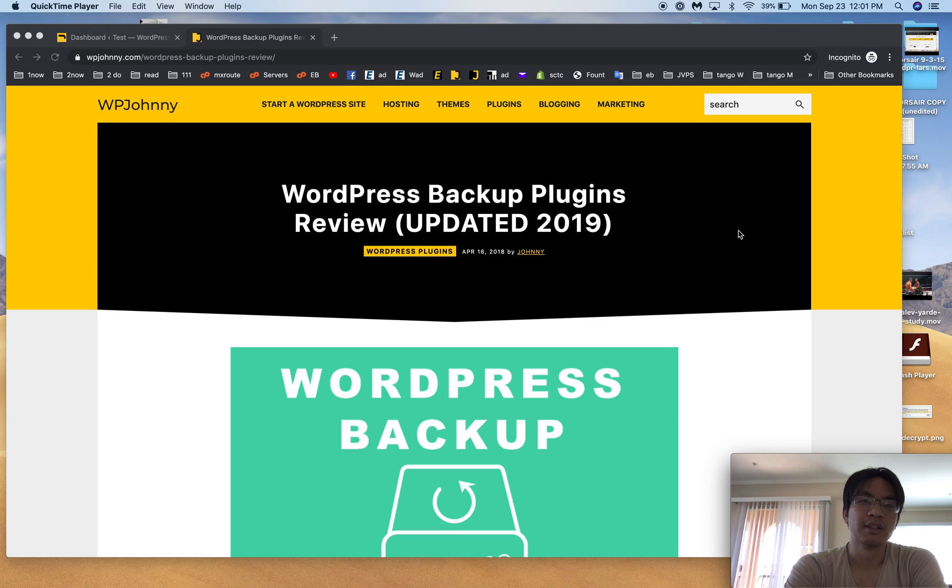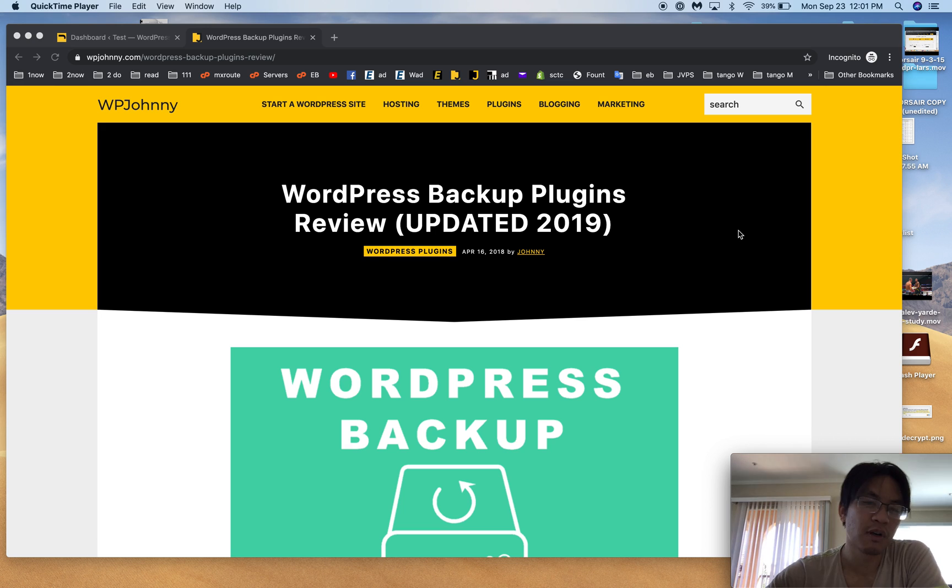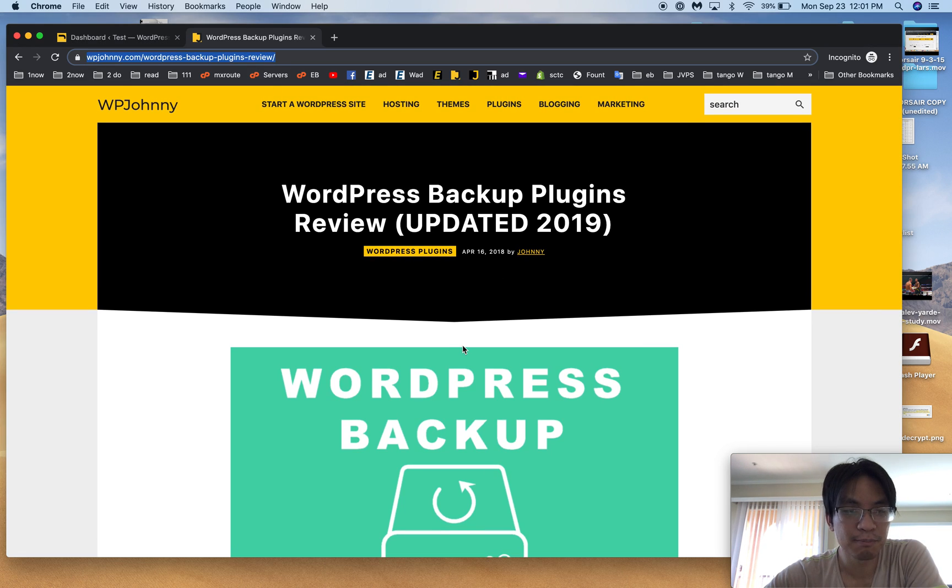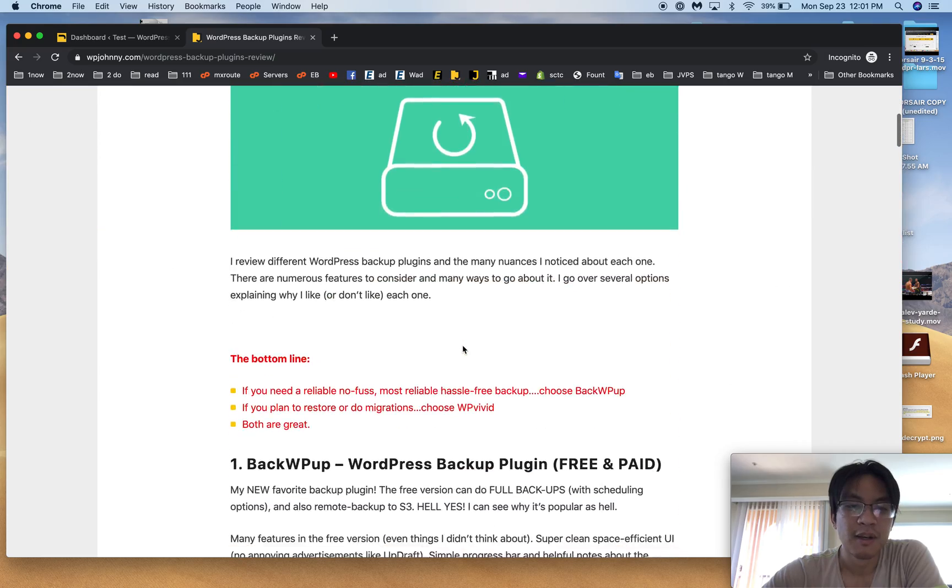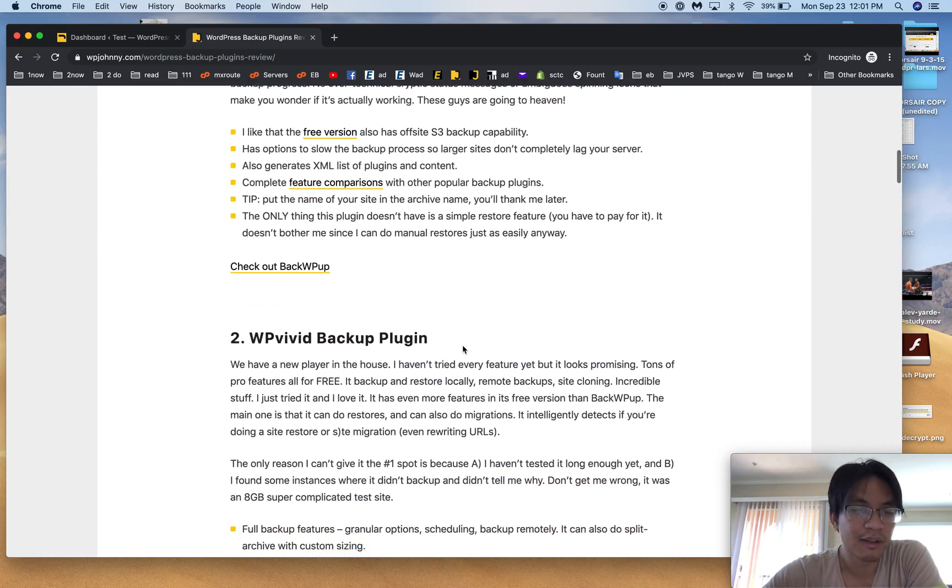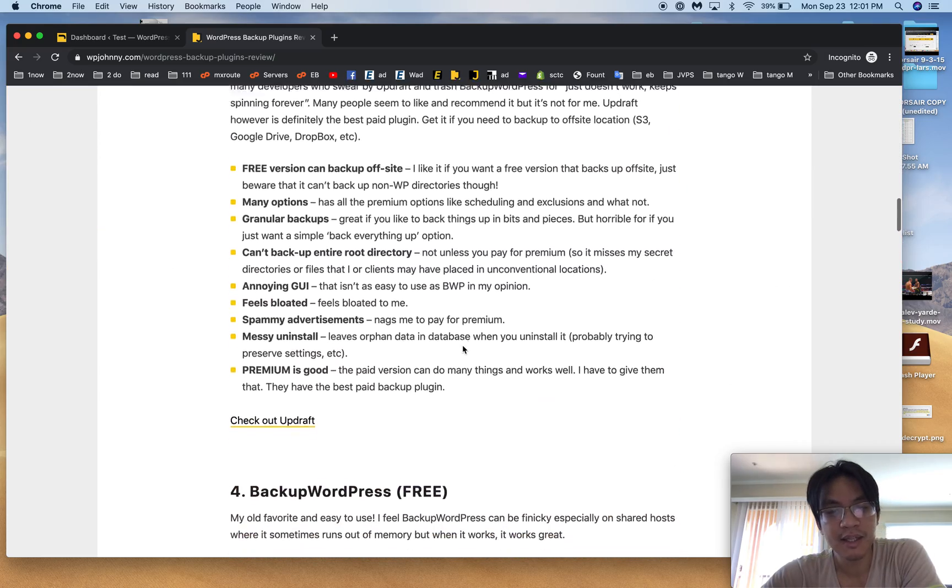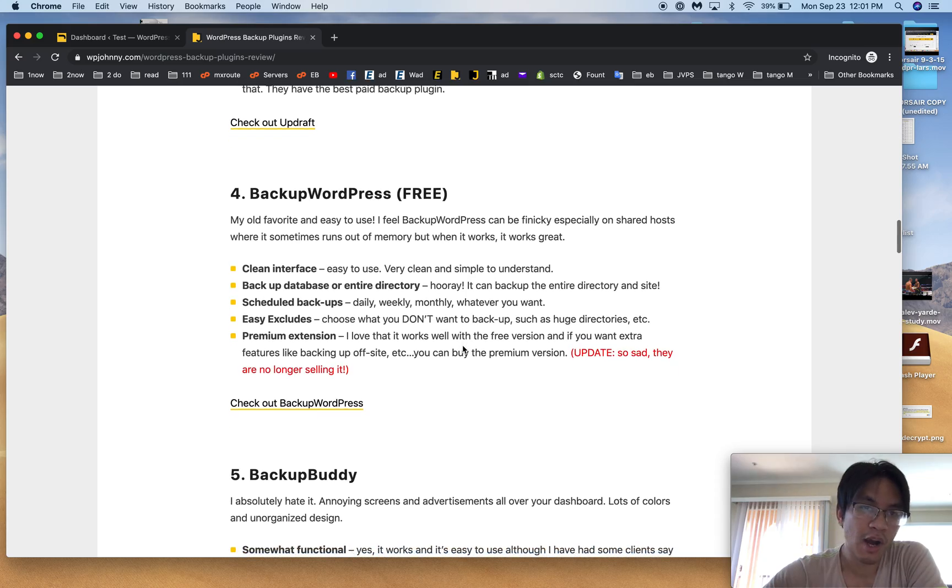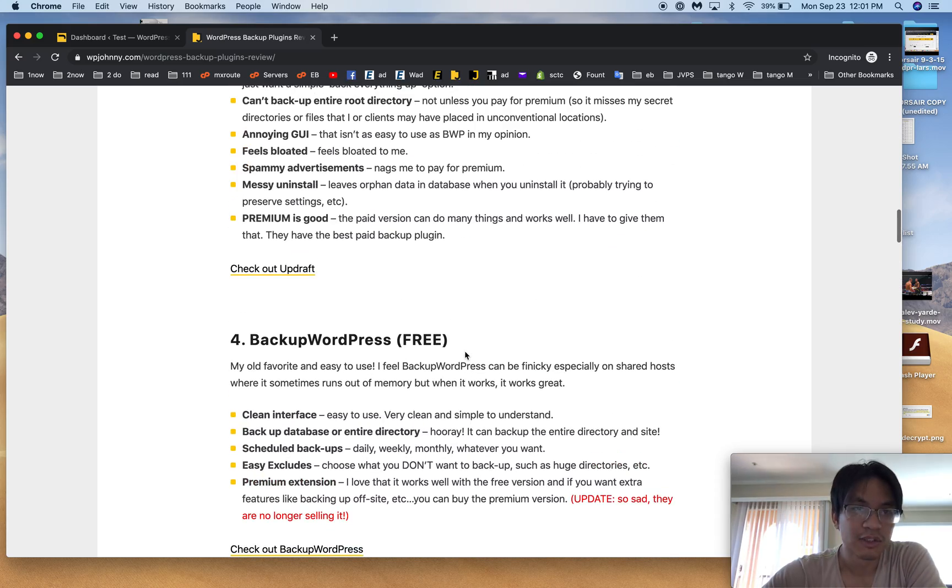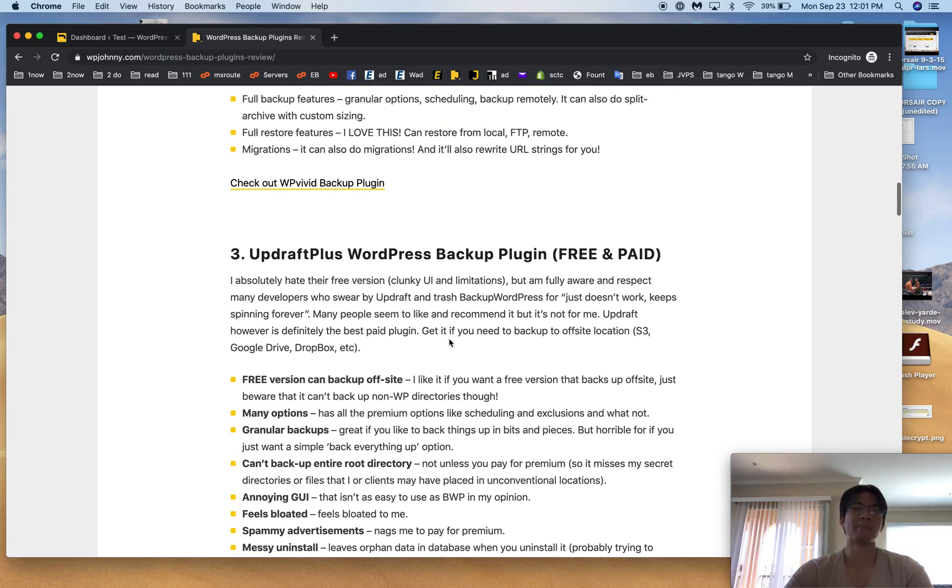Hey guys, Johnny here from WP Johnny to do a quick rundown of my favorite WordPress backup plugins. I already have a guide written on this, but people ask me the same questions again and again. They want to know which backup plugins I like and why, and why not the others.